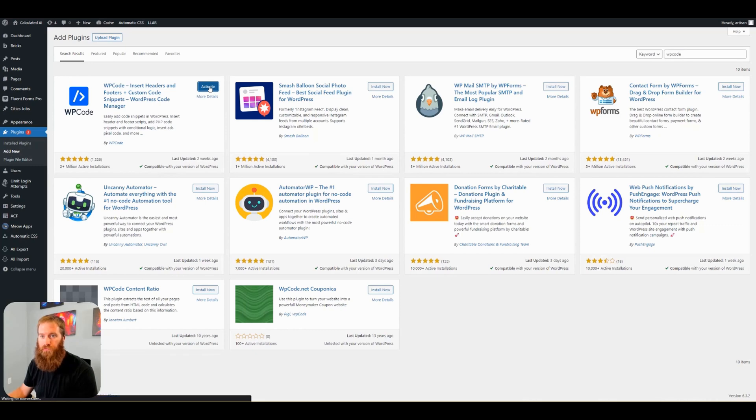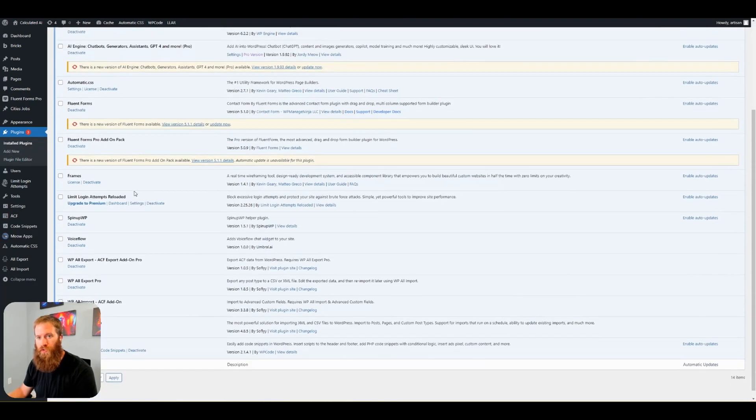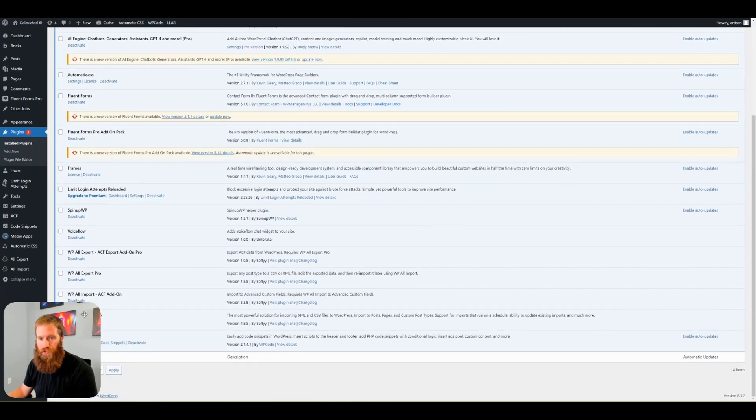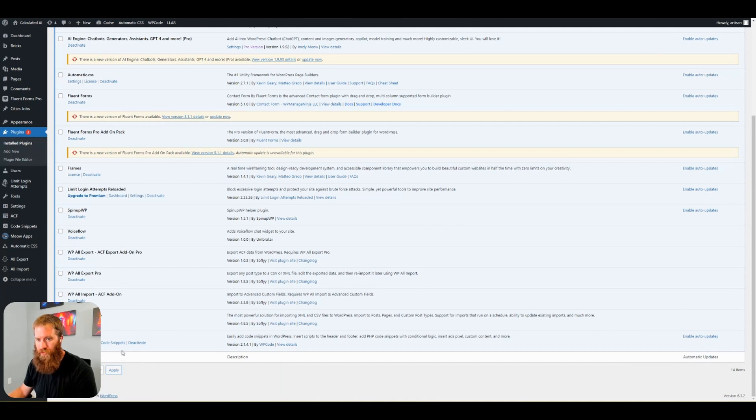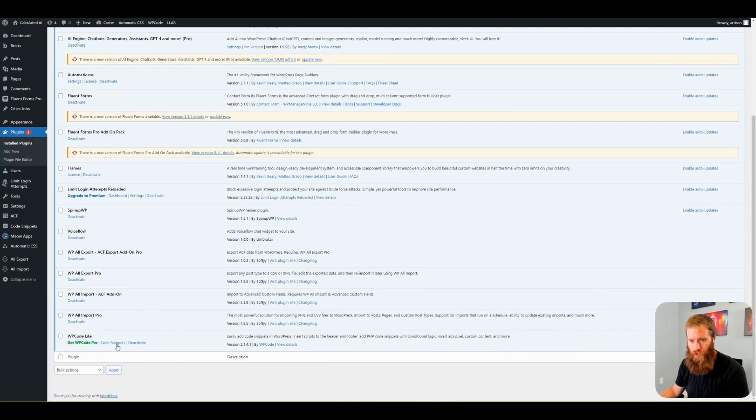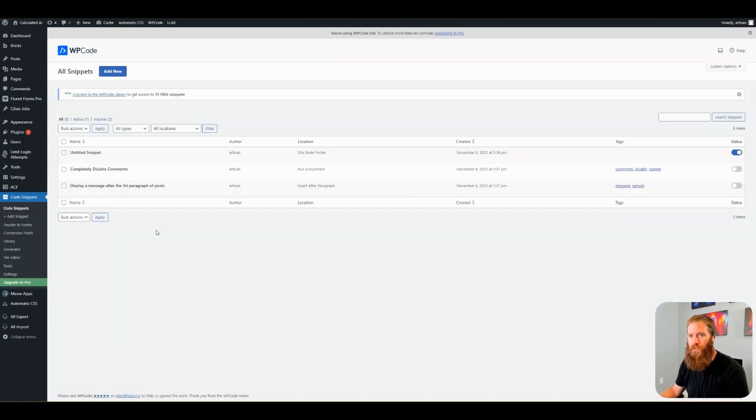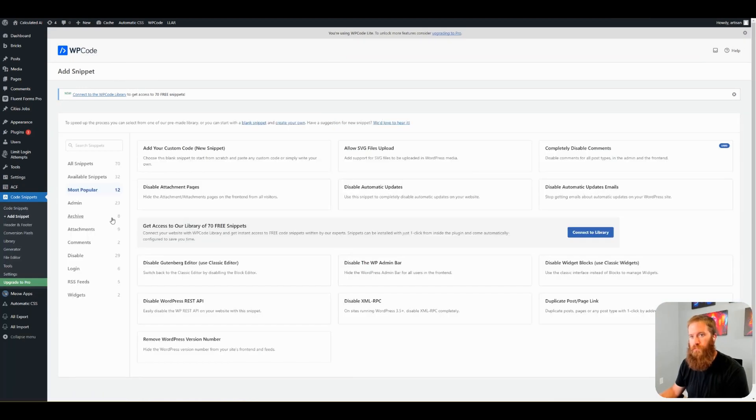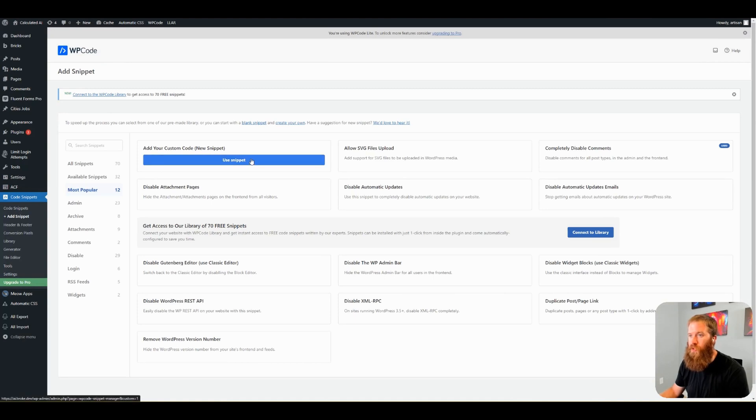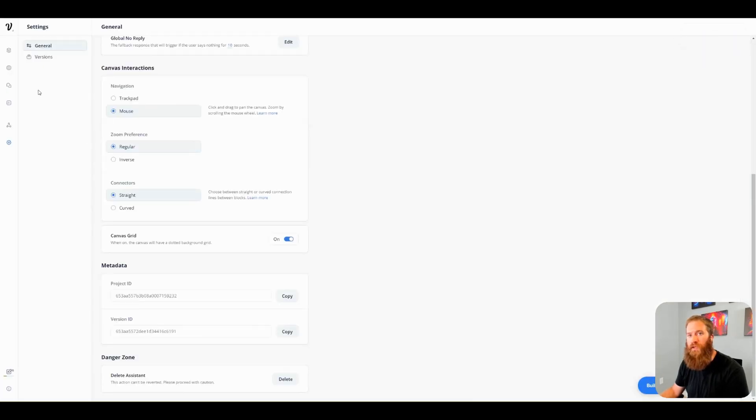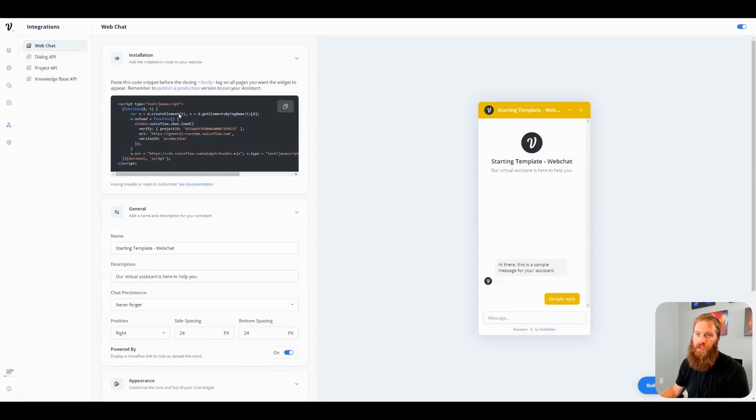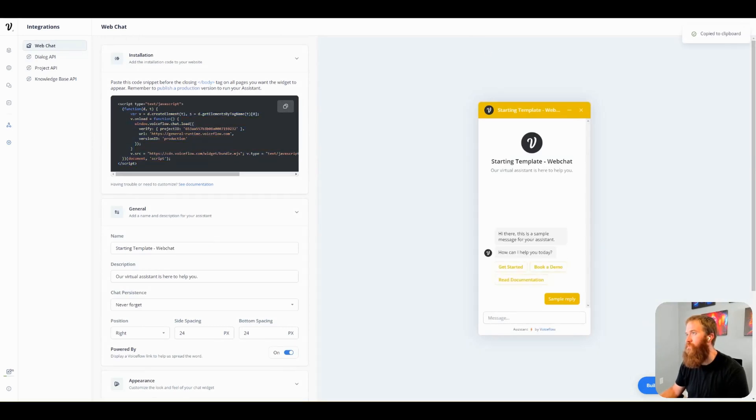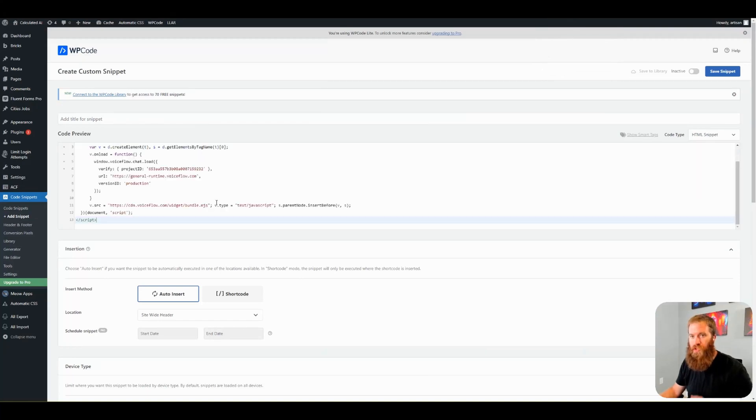Down here. I'll show you at the bottom. WP code light. We go to code snippets right here. We're going to add a new snippet. Add your custom code. And this is where we go back and get our integration embed code snippet that we did before.